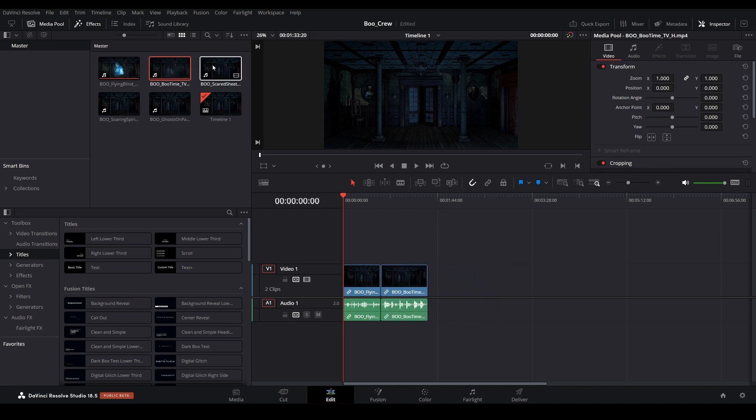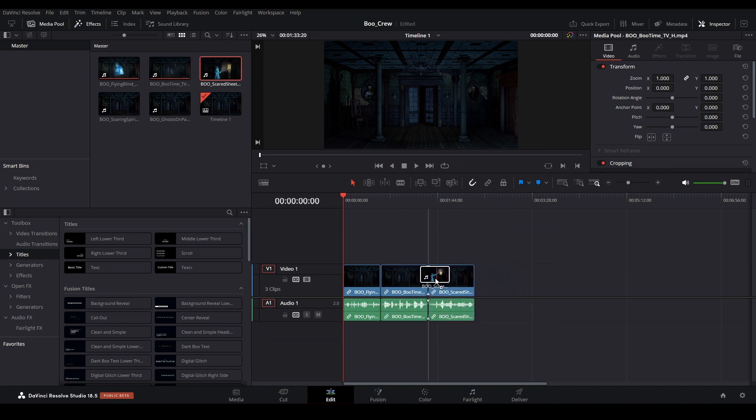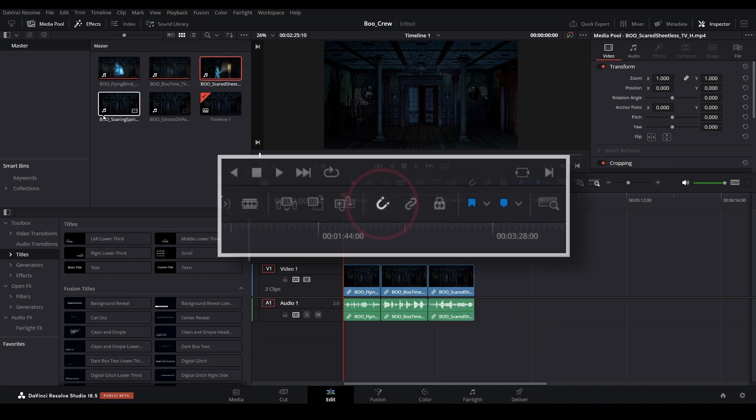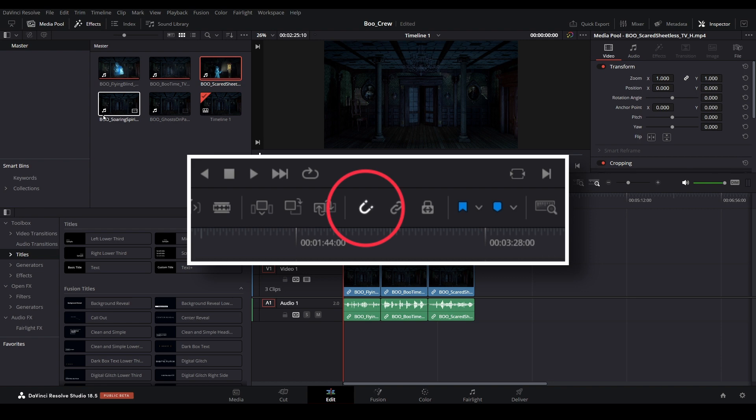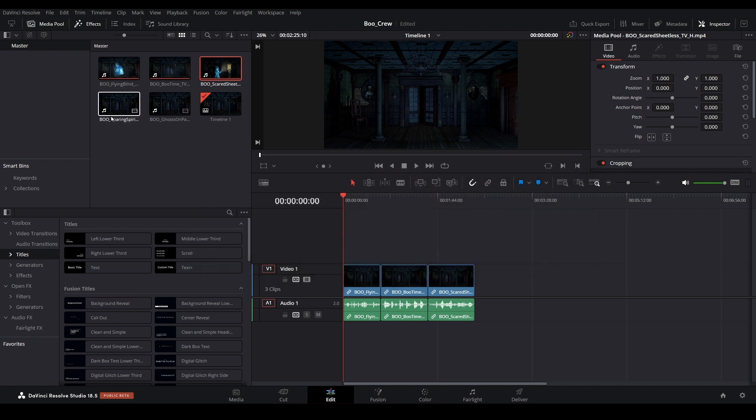Make sure each clip is touching the other on the timeline but not overlapping. If the magnet icon is lit, the clips should snap to each other on their own.